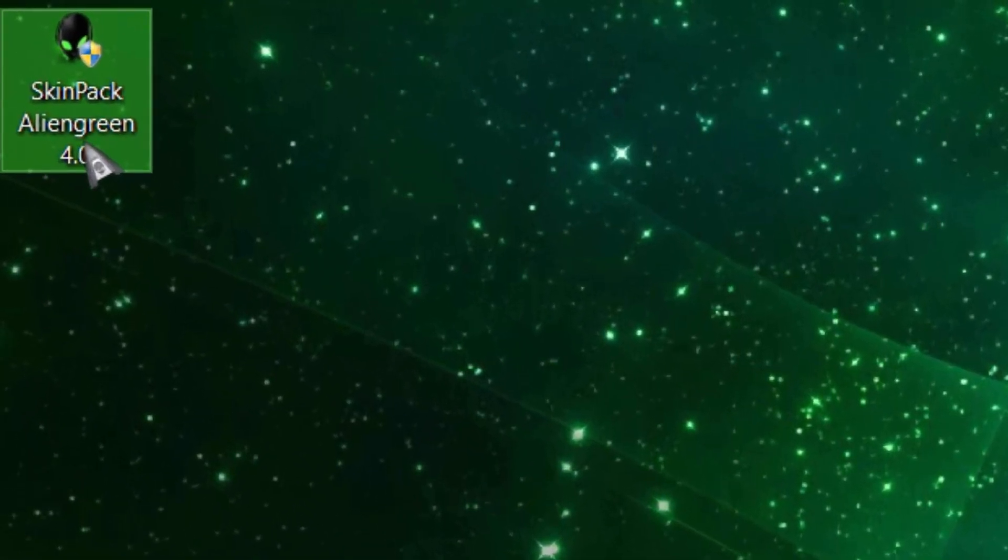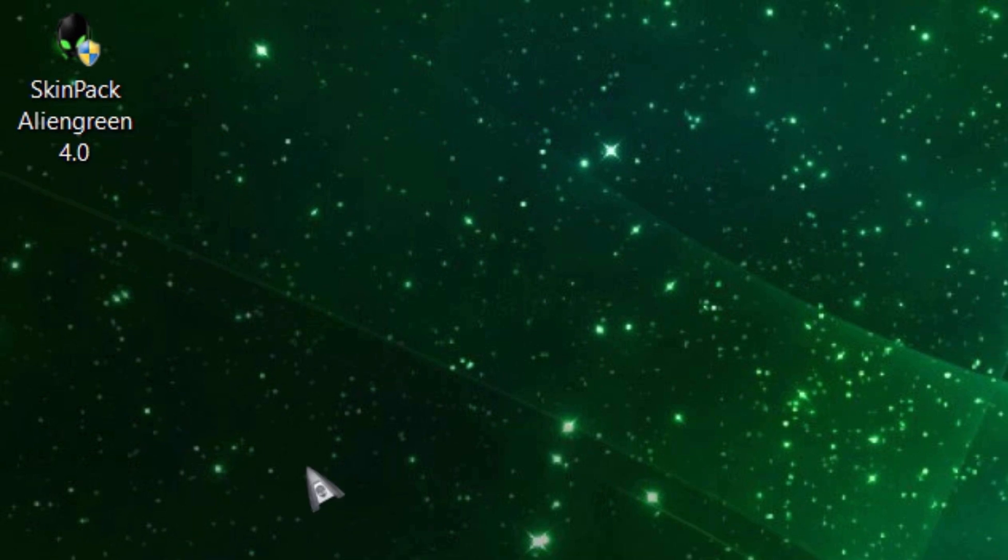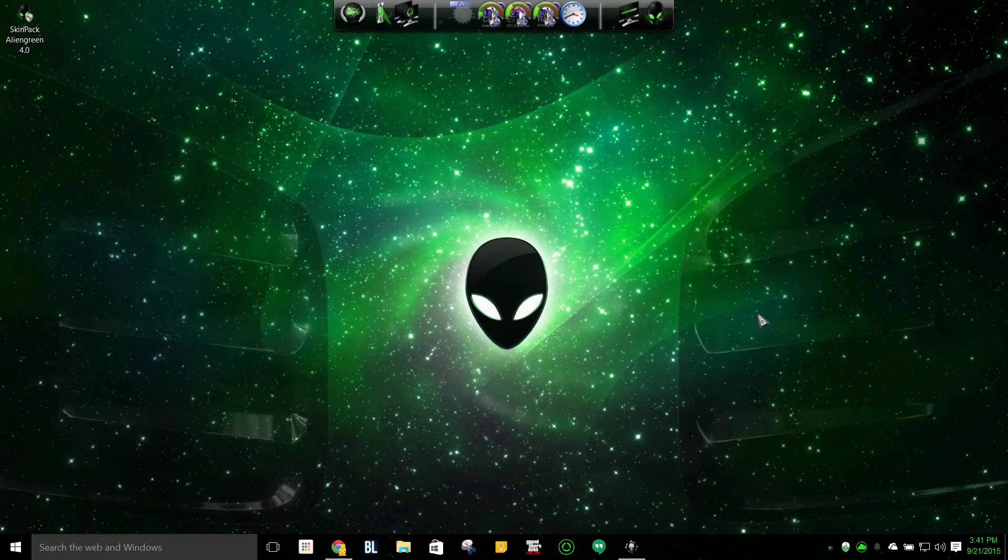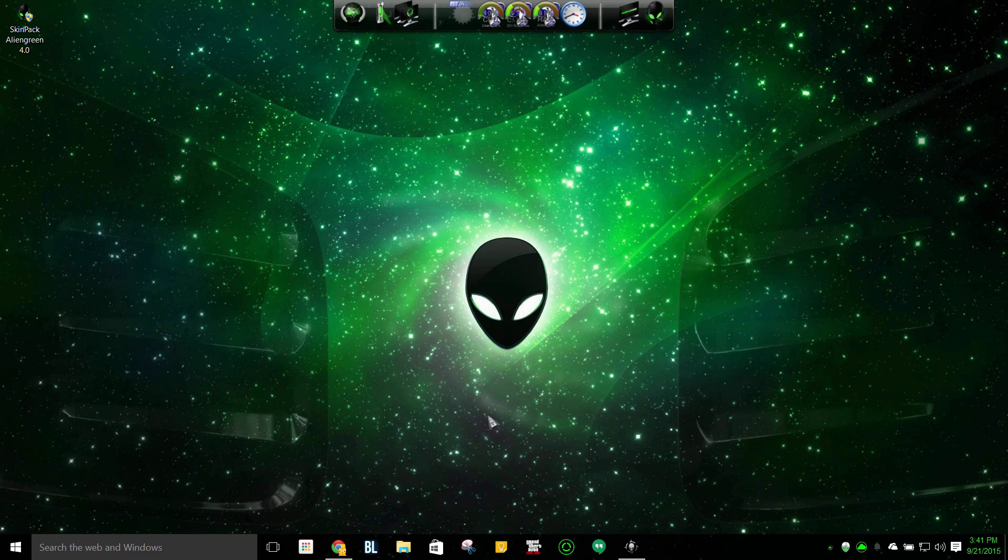It's called Skinpack Alien Green 4.0 and you may have heard this before. It's pretty much an Alienware theme where you have a bunch of aspects that resemble Alienware.